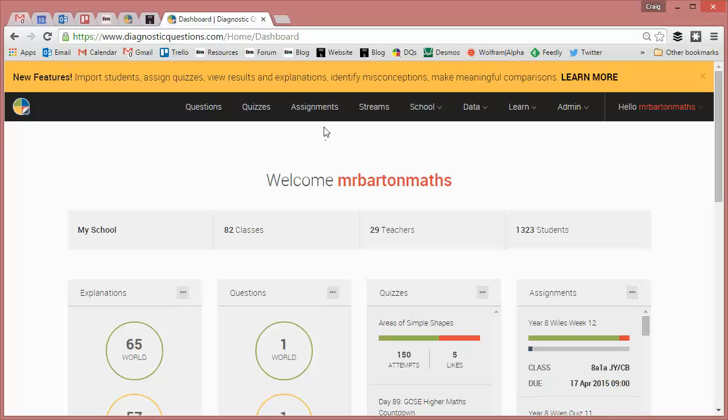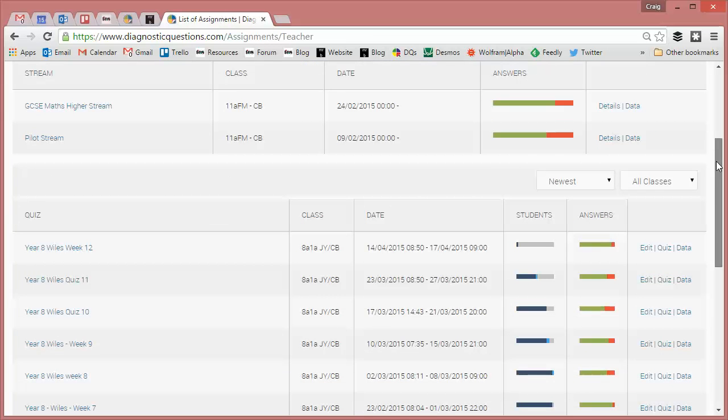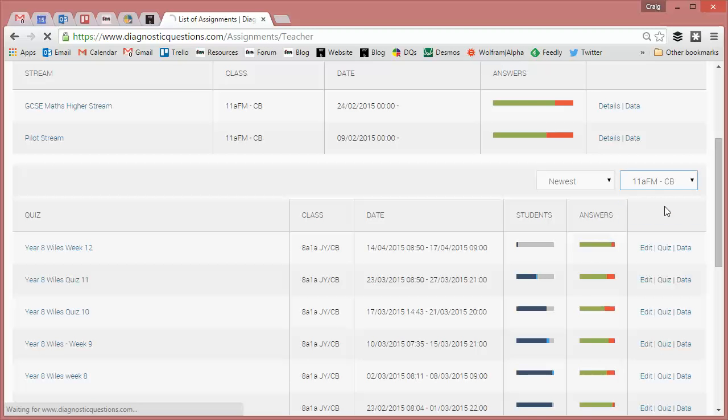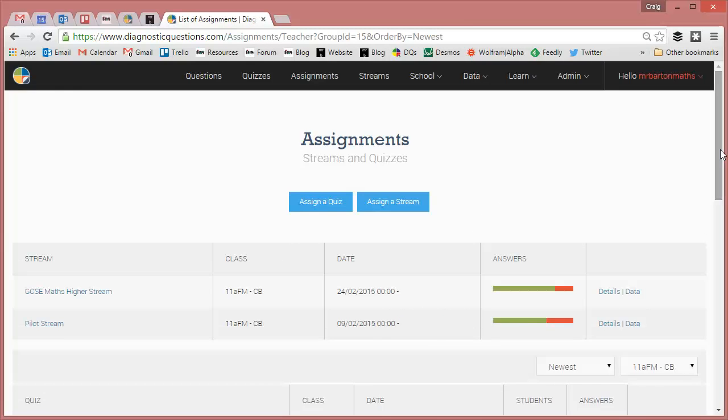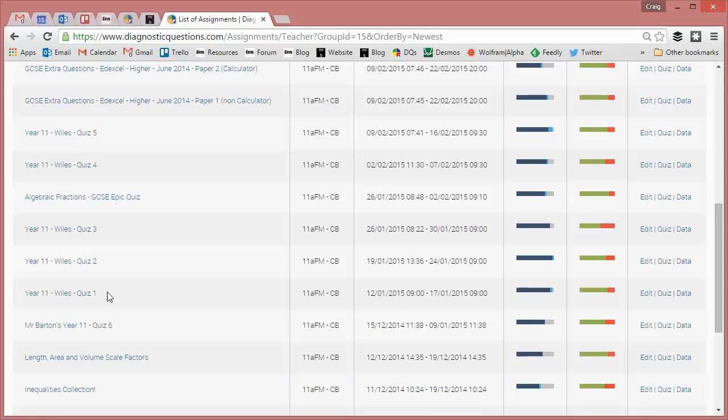So first, let's find a quiz that we want to compare. I'm going to go to assignments and this will show all the assignments that I've set all my classes over the course of the year. I want to find ones that I've set my year 11 class. So let's filter that down. And I want to find one that I set them at the start of the year.